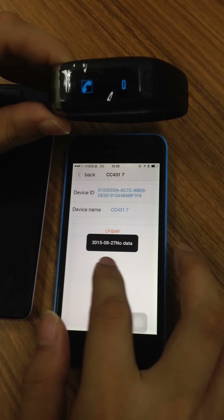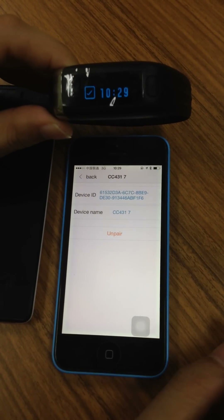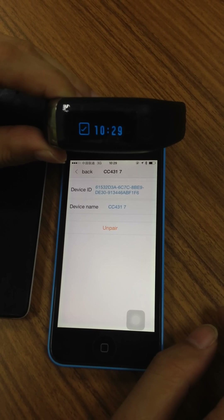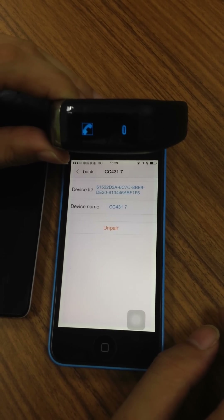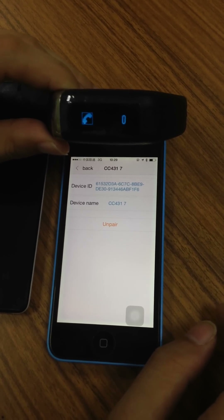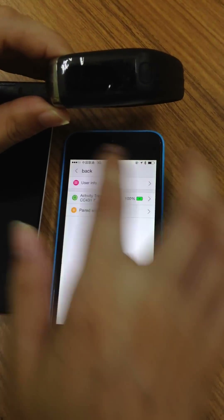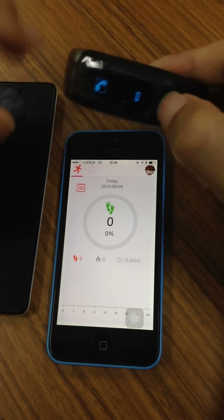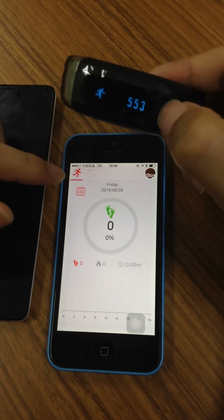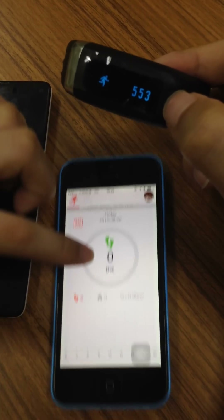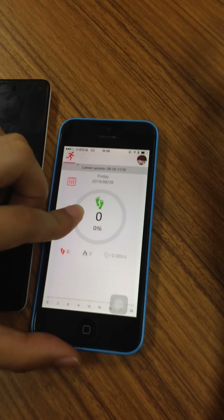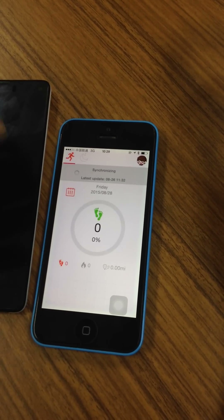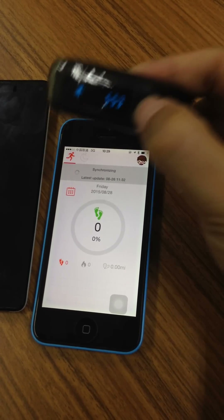It's synchronizing data now. Go back and back. Now the device is synchronizing data.